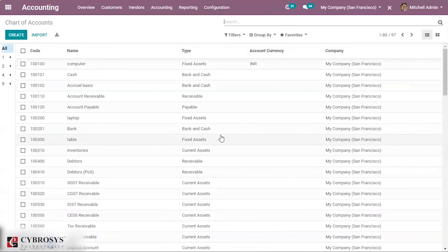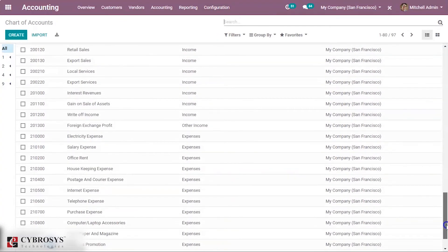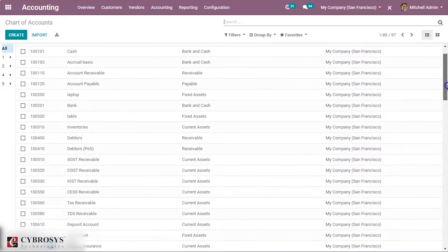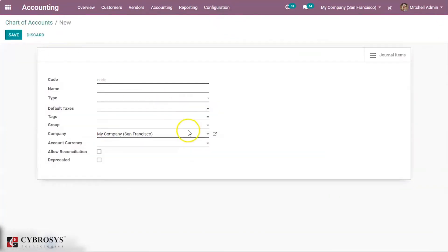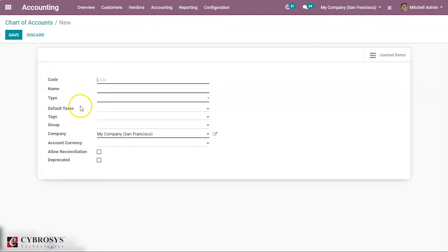When you click on this, here you can see the already created chart of accounts for your company. Now if you want to create a new one, you can click on the Create button. Here the code and name fields — each account is identified by the code and its name.